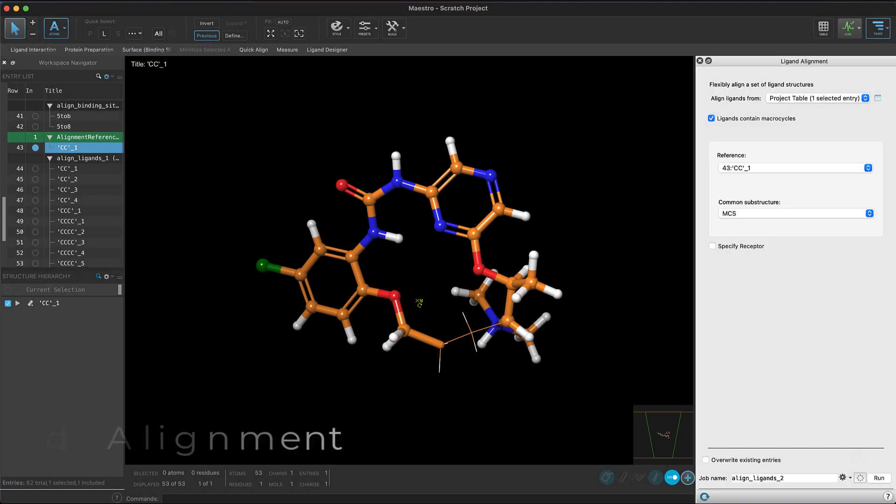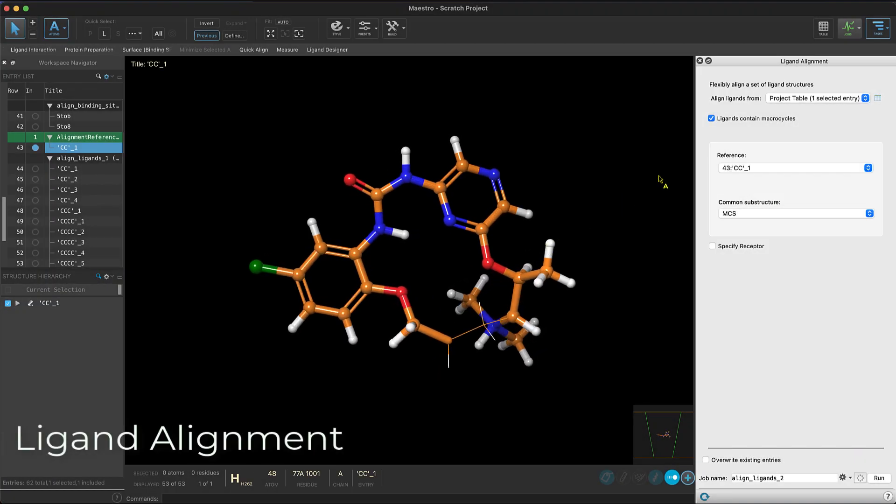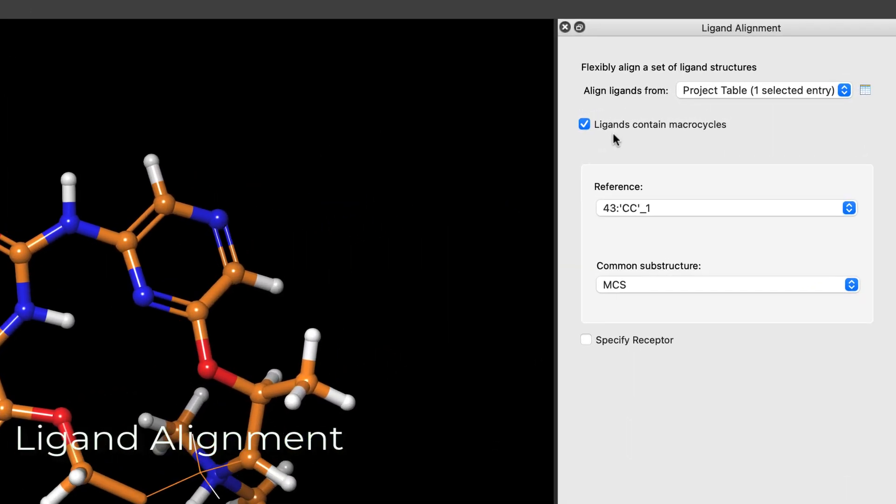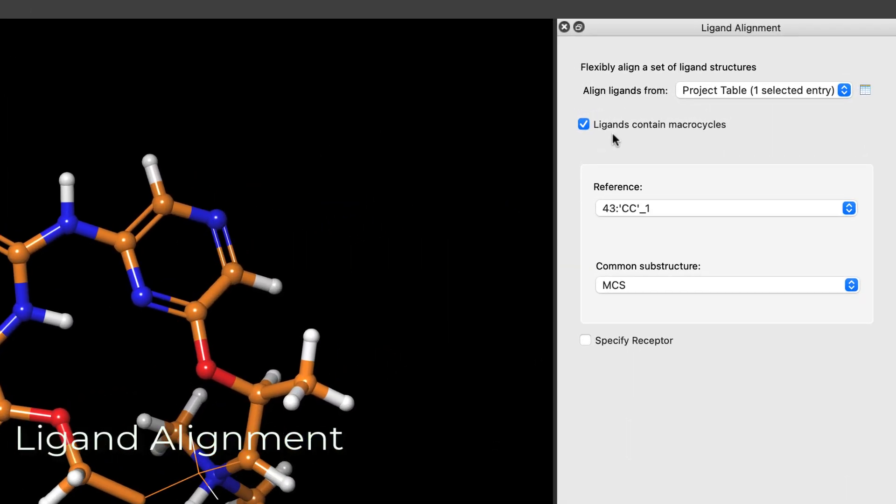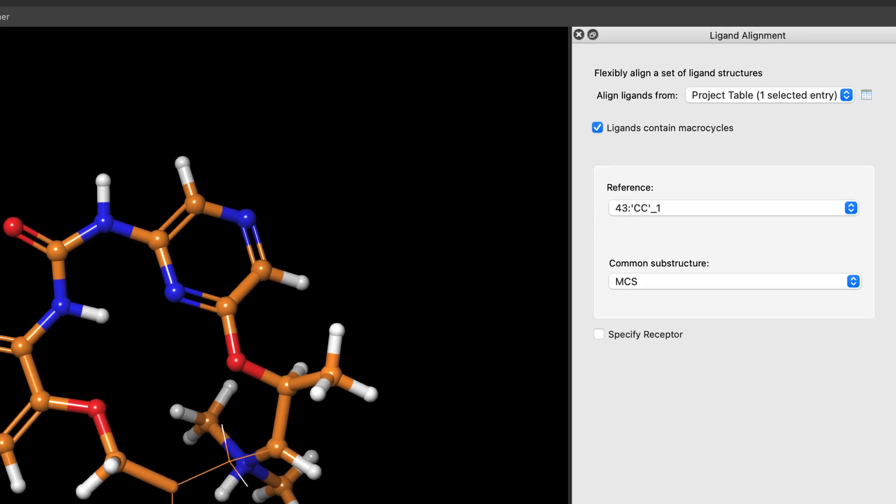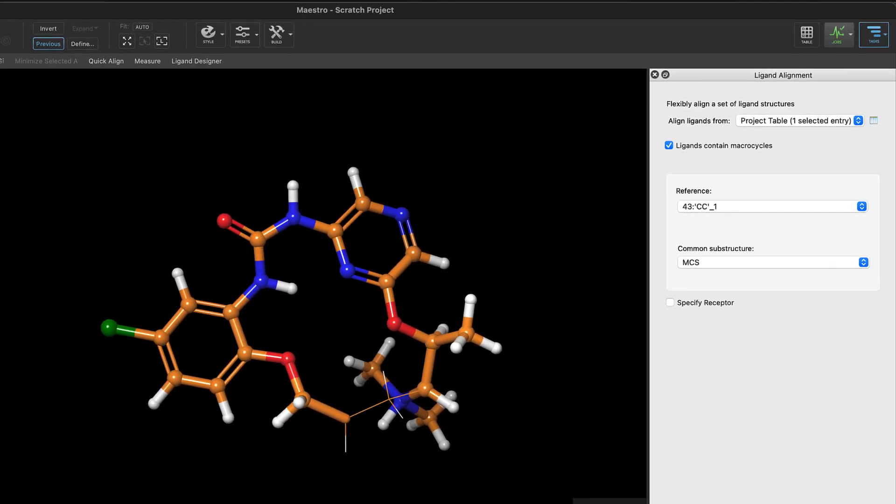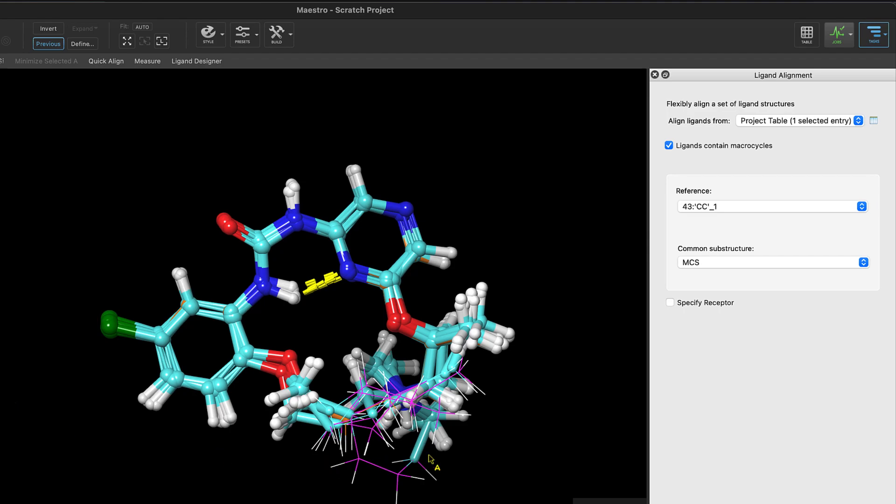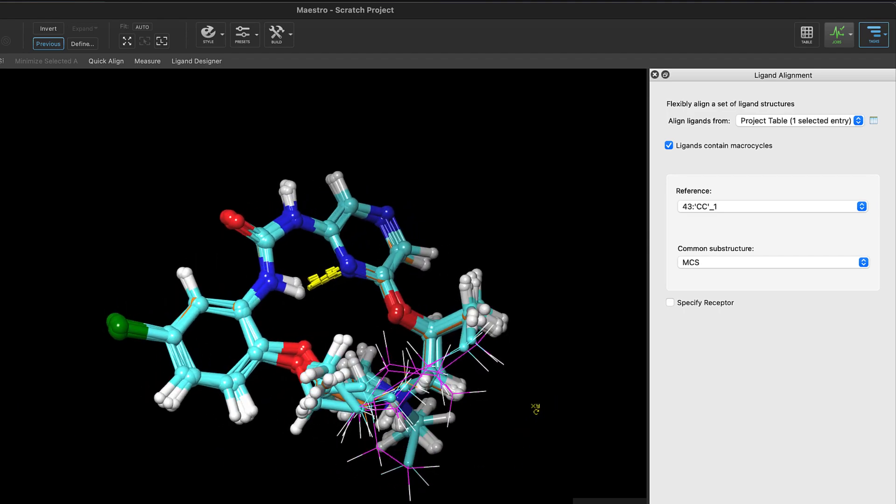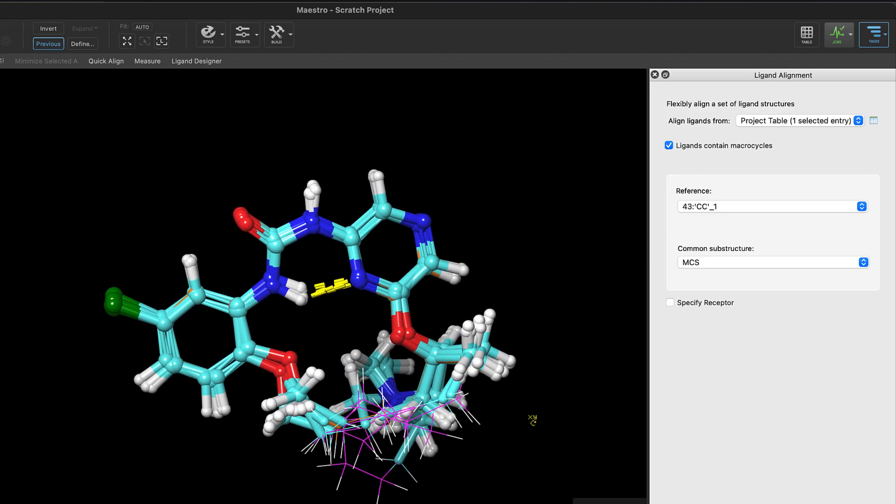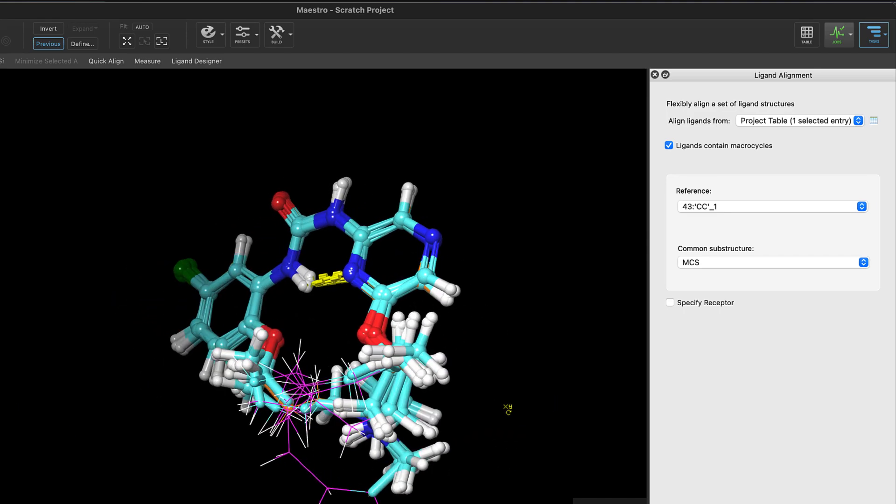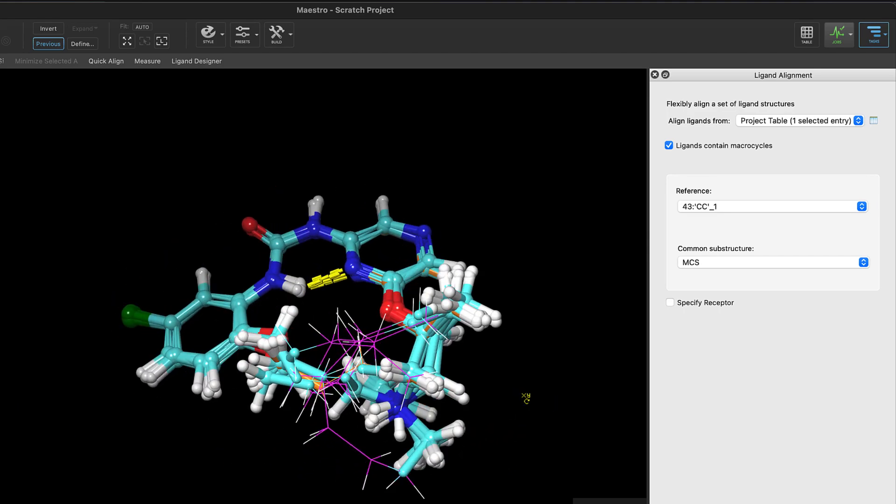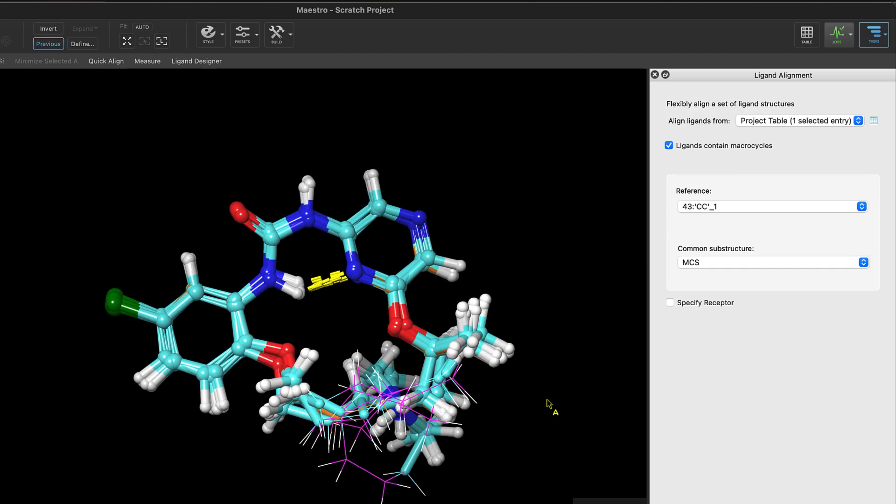In the ligand alignment panel, we see a new option to flexibly align macrocycles to a reference ligand conformation. The macrocycle method employs a stochastic approach that tugs atoms to their optimal alignments and requires an MCS partial match for some of the macrocyclic ring atoms.